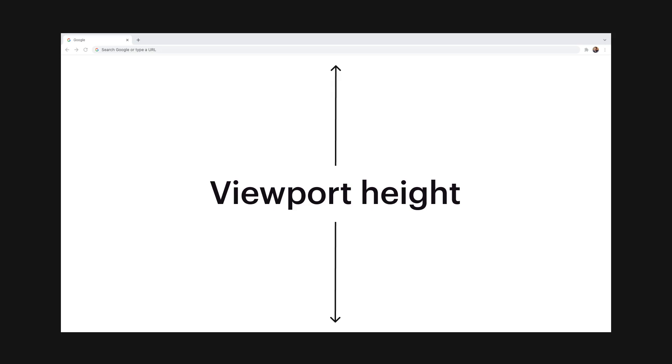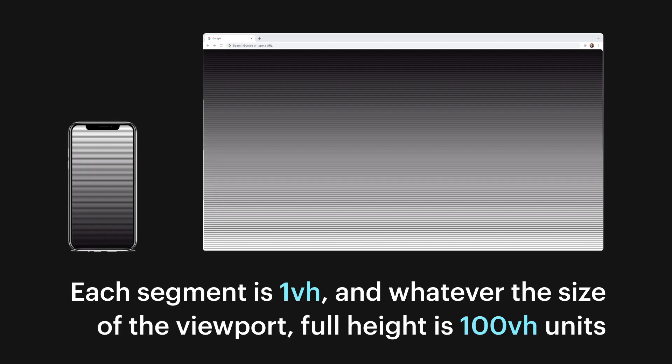Viewport height is calculated by dividing the viewport height by 100. Whatever the height of the viewport it will always be split into 100 VH units. So if the viewport is 1200 pixels in height then 1 VH will be 12 pixels. When the viewport height changes the value of what one VH is changes along with it.